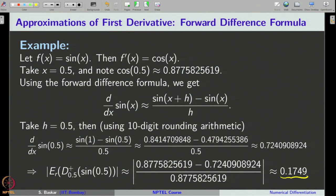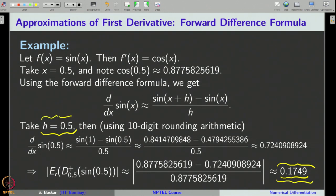This poor result is expected because we took a relatively large value for h. If we had taken h = 10⁻¹, 10⁻², or 10⁻³, the approximation would likely be better. However, later we will also see that you cannot keep taking h smaller and smaller indefinitely, because arithmetic (rounding) error also starts playing an important role.